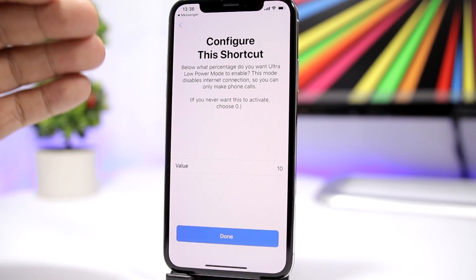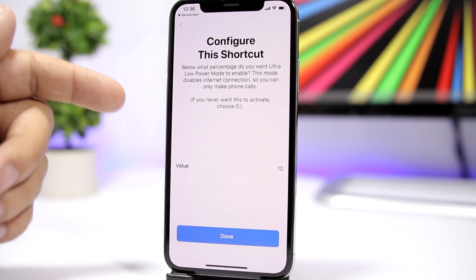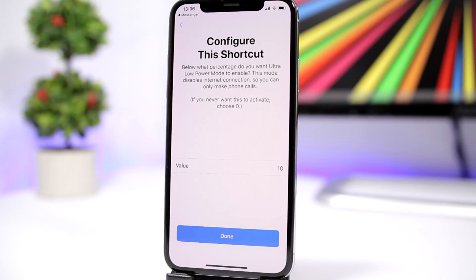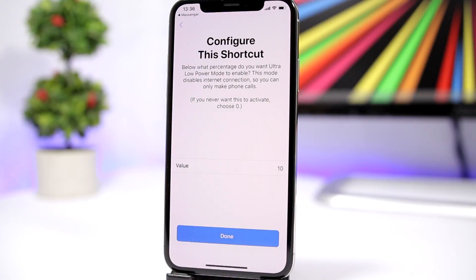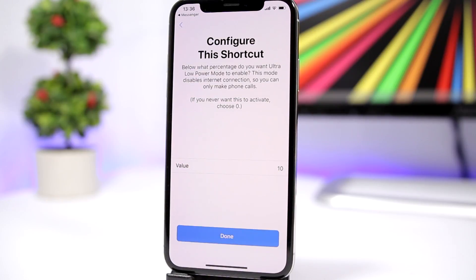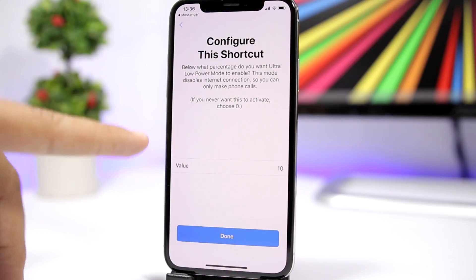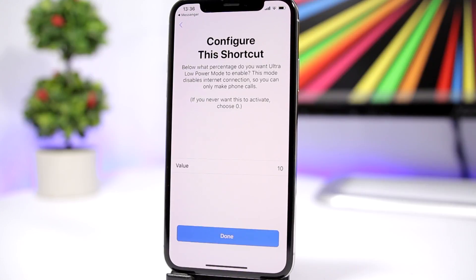Click Continue and this second one is really cool — it's like an ultra low power mode. What it does is disable the internet, the Bluetooth, and the cellular data — everything will be disabled and you will only be able to make calls with your iPhone. Every connection and every animation will be disabled. The percentage here is set at 10%, so once your device reaches 10% battery it will automatically enable this ultra low power mode.